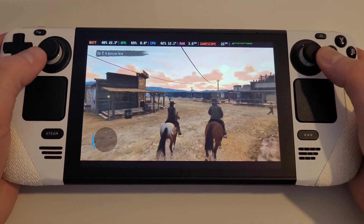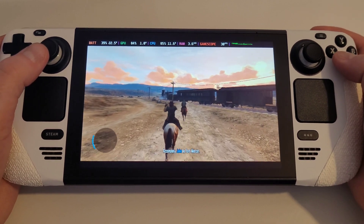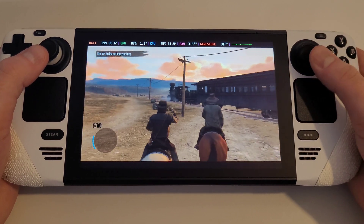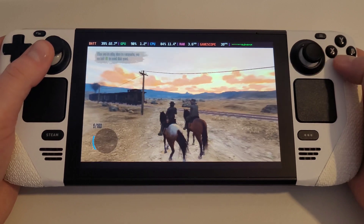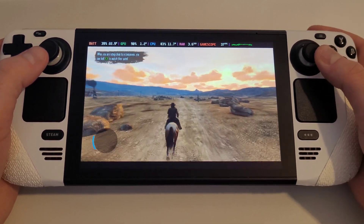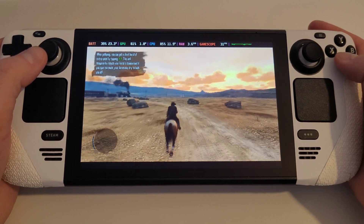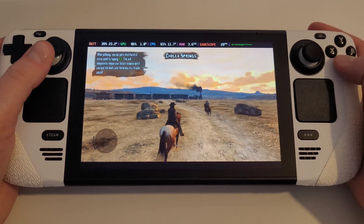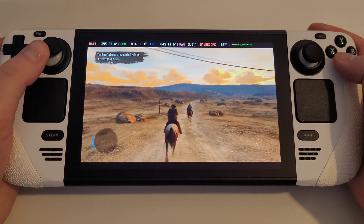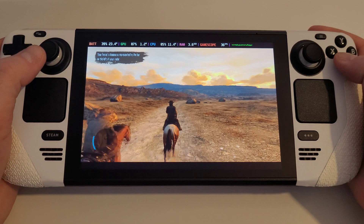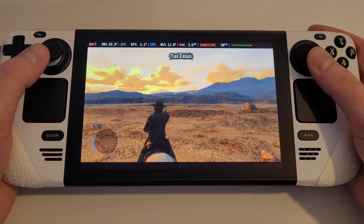[Red Dead Redemption gameplay footage with in-game dialogue plays, demonstrating the game running on Steam Deck via Xenia Canary.]